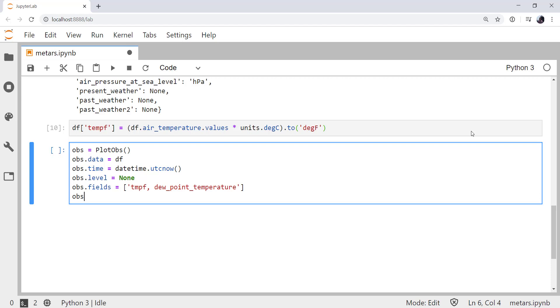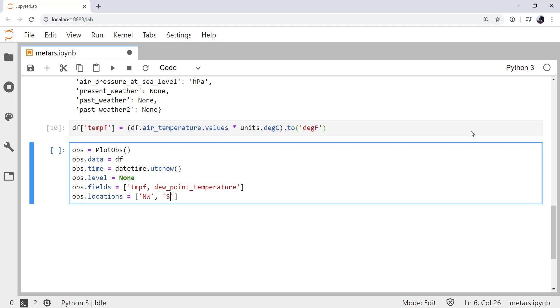Next, we need to say where we want these to be plotted on our station plot. This is done with compass directions. So plotting north would plot it north of the center of the station plot. East, northwest, southwest, and so on. We're going to set the locations attribute. The temperature we normally plot in the northwest position, and the dewpoint we normally plot in the southwest position.